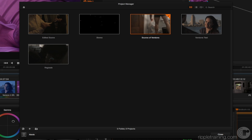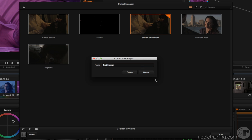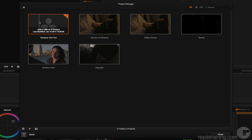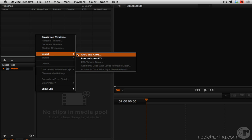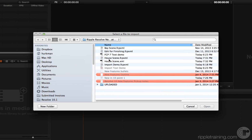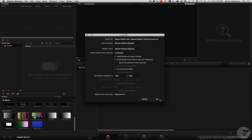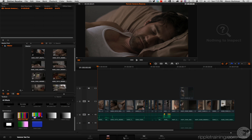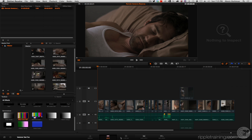To prove it, I'm going to create a completely new project — I'll call this 'Versions Test 2.' Opening this project up, I'm going to go to the edit page, right-click, choose Import, then an FDL XML file. I'm going to choose this house scene XML file, import it with the media, and as you can see right now it has no grades on it — this is a fresh project, a fresh timeline.